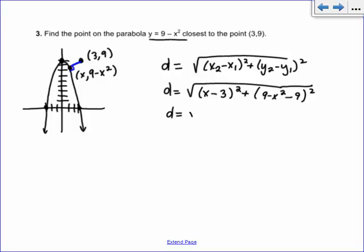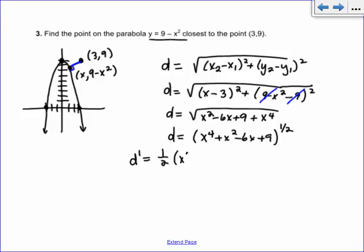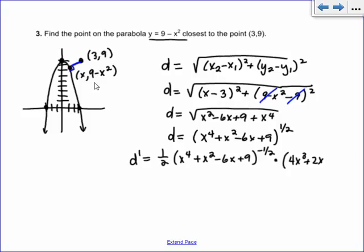Cleaning up: FOILing gives x squared minus 6x plus 9. The 9 minus 9 goes away, and we get negative x squared quantity squared, which is plus x to the fourth. So before taking the derivative, we write it as (x to the fourth plus x squared minus 6x plus 9) raised to the one-half power. Now we take the derivative: d prime equals one-half times (x to the fourth plus x squared minus 6x plus 9) to the negative one-half, times (4x cubed plus 2x minus 6).